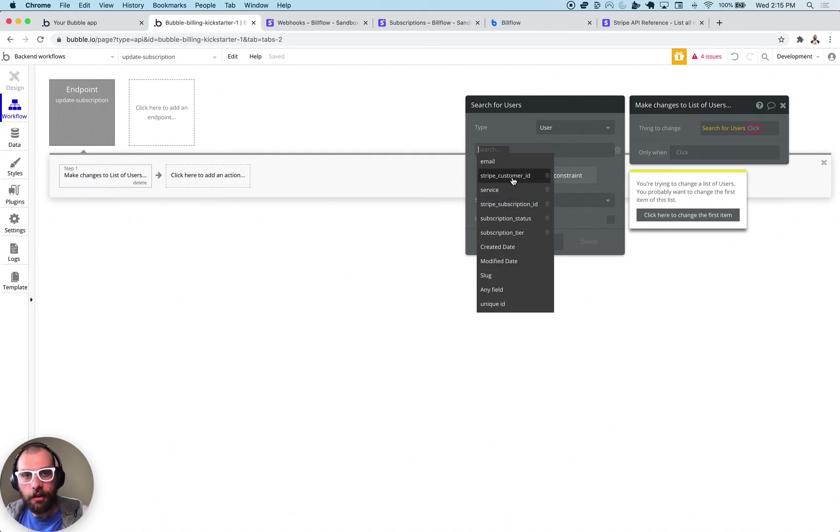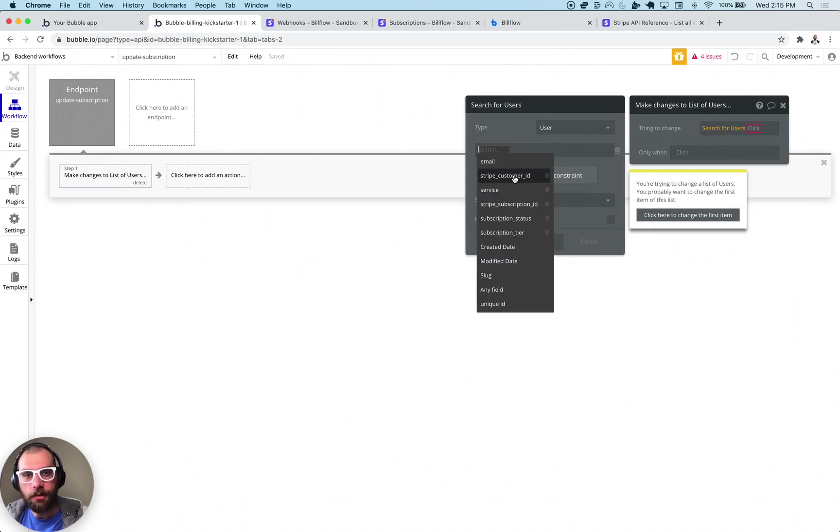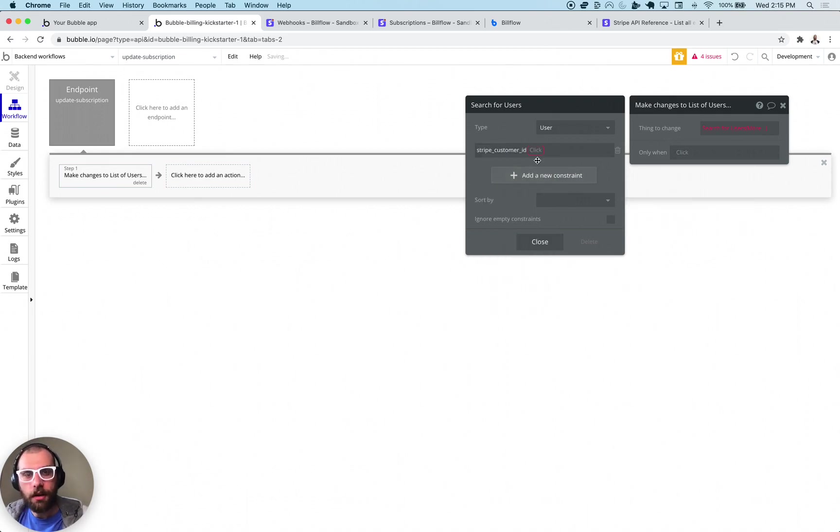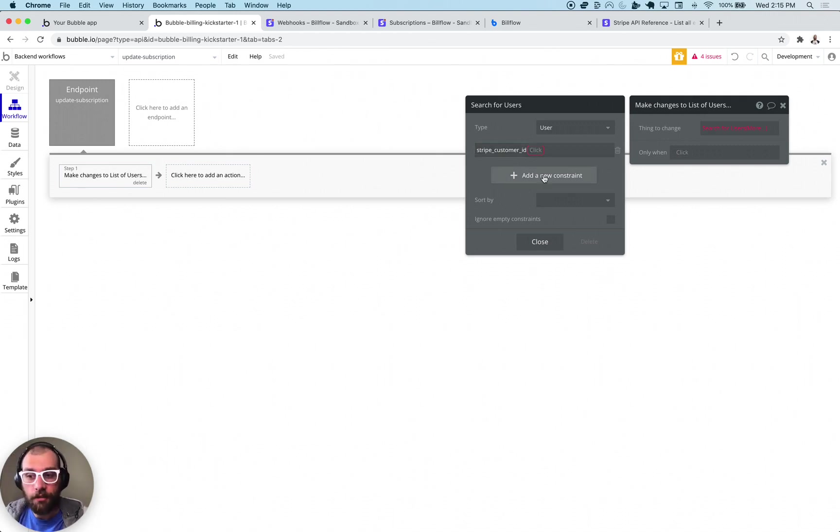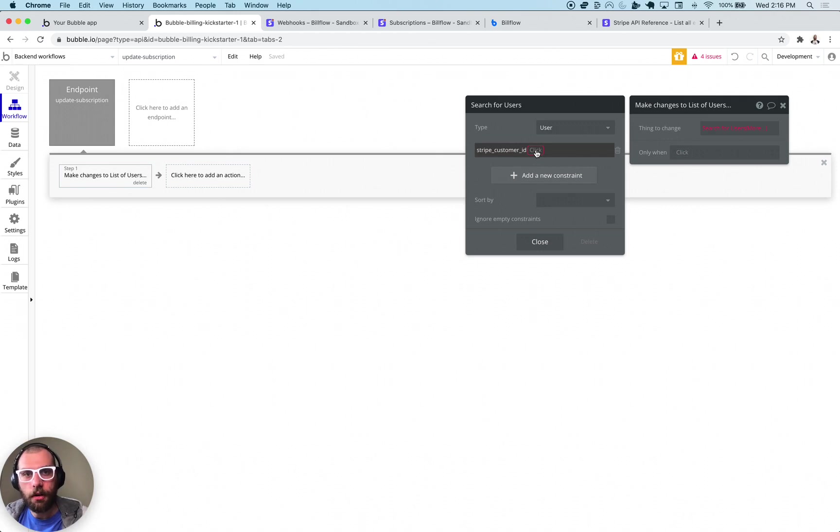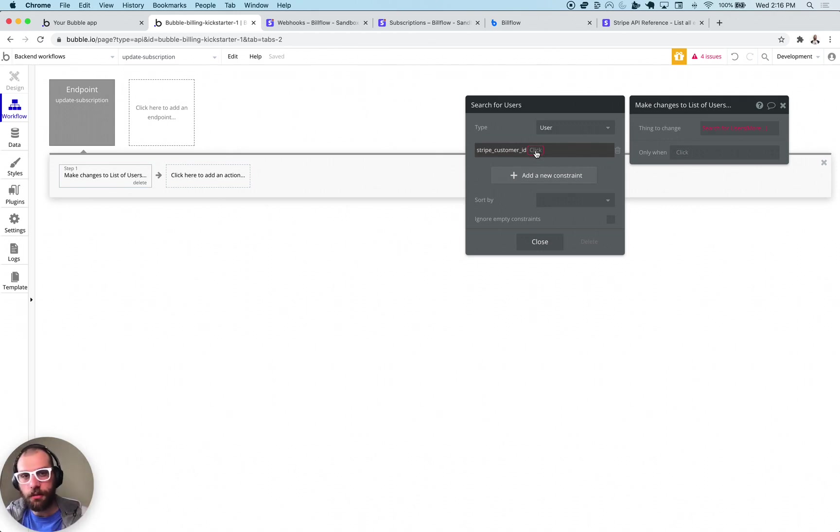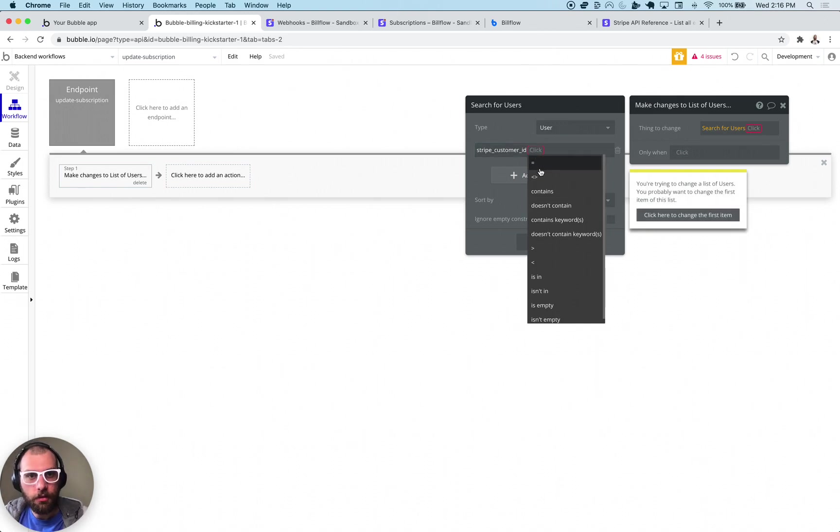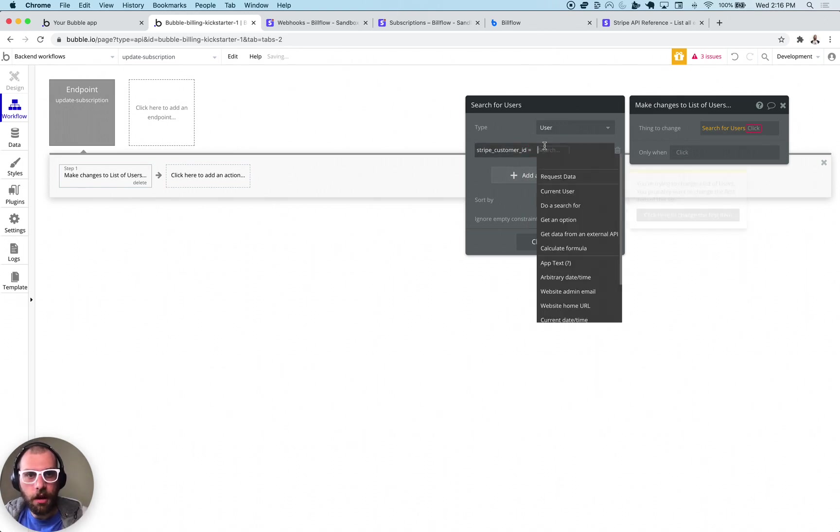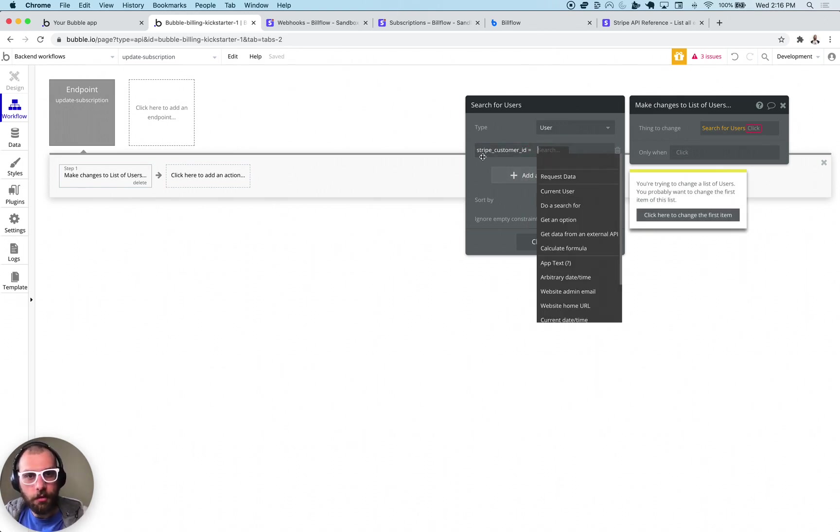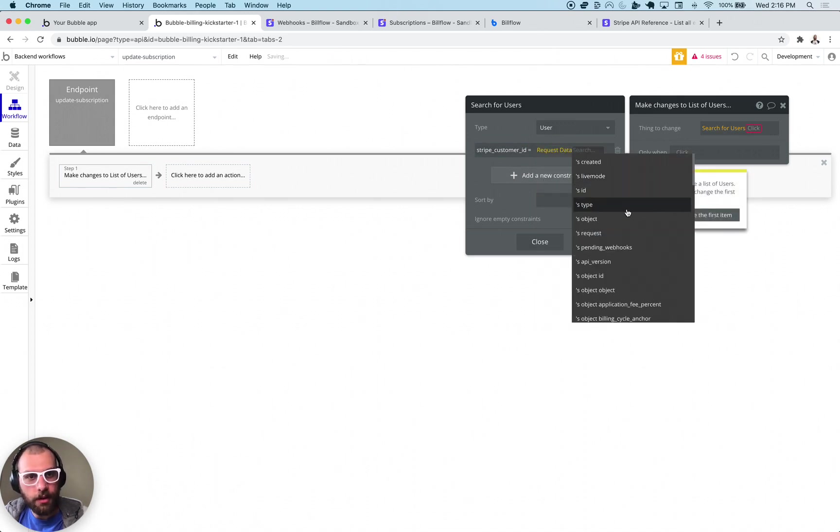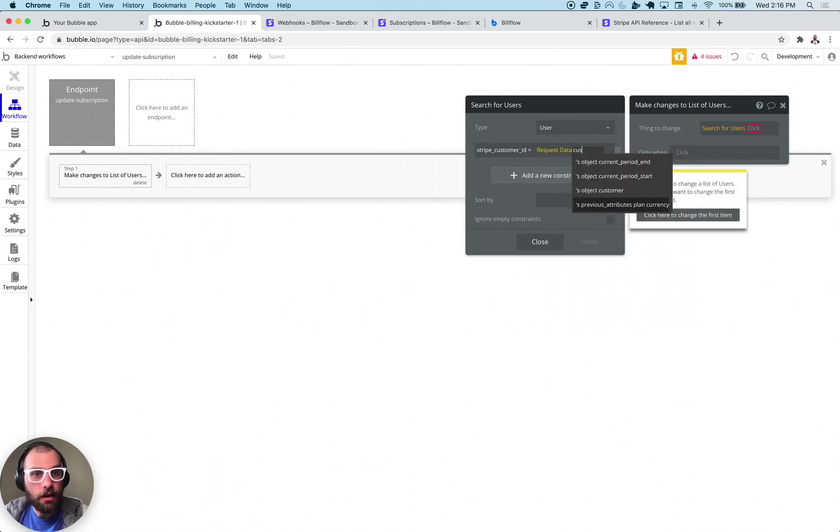I recommend keying off the customer ID. Because a customer could have multiple subscriptions. So you can't always just have a single subscription ID attached to a customer. The customer ID will generally be more accurate.